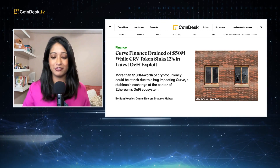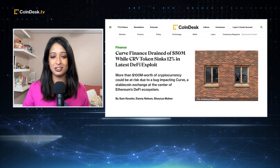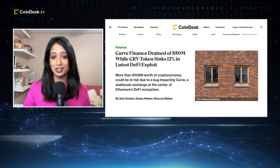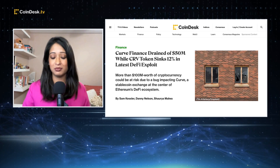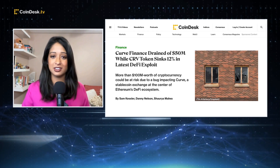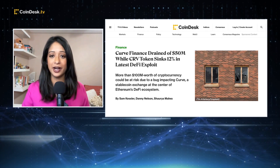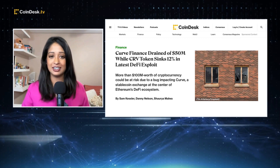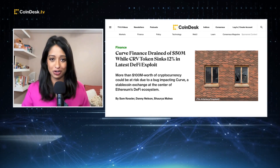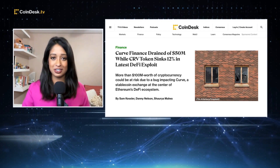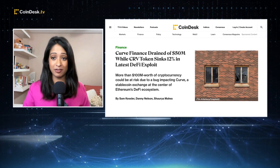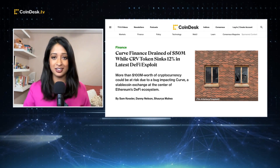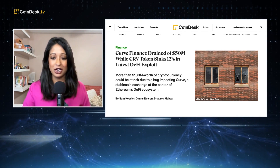Curve Finance saw $50 million drained with more than $100 million worth of crypto at risk due to a bug that is impacting Curve. The token is down more than 15% on the day.